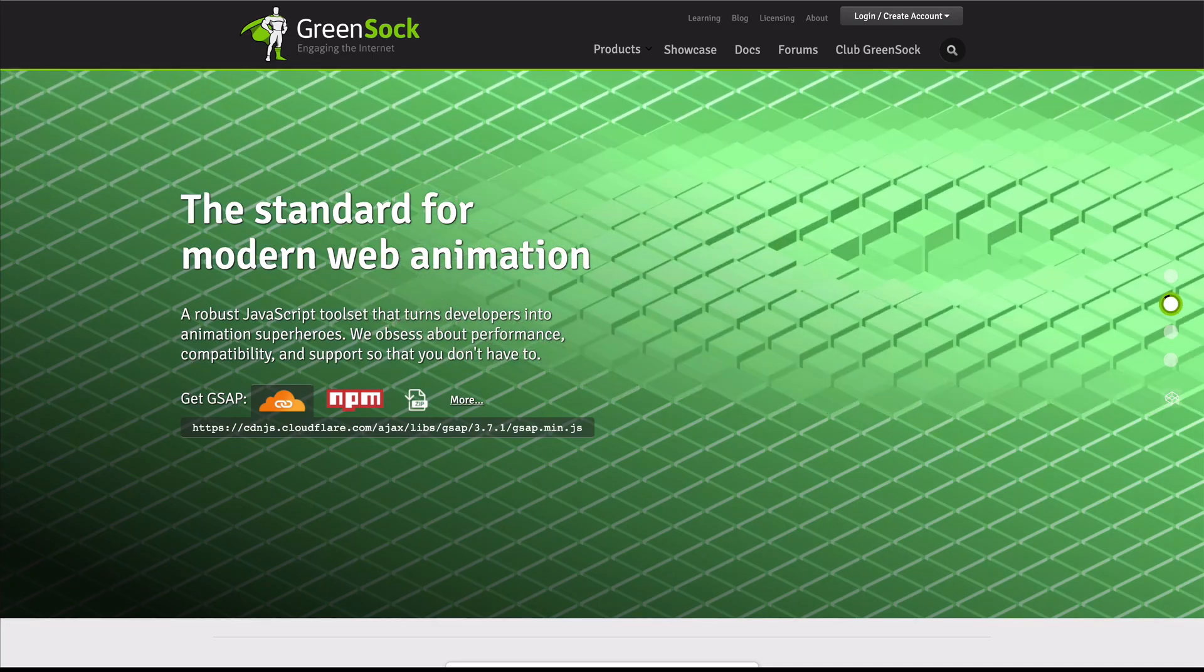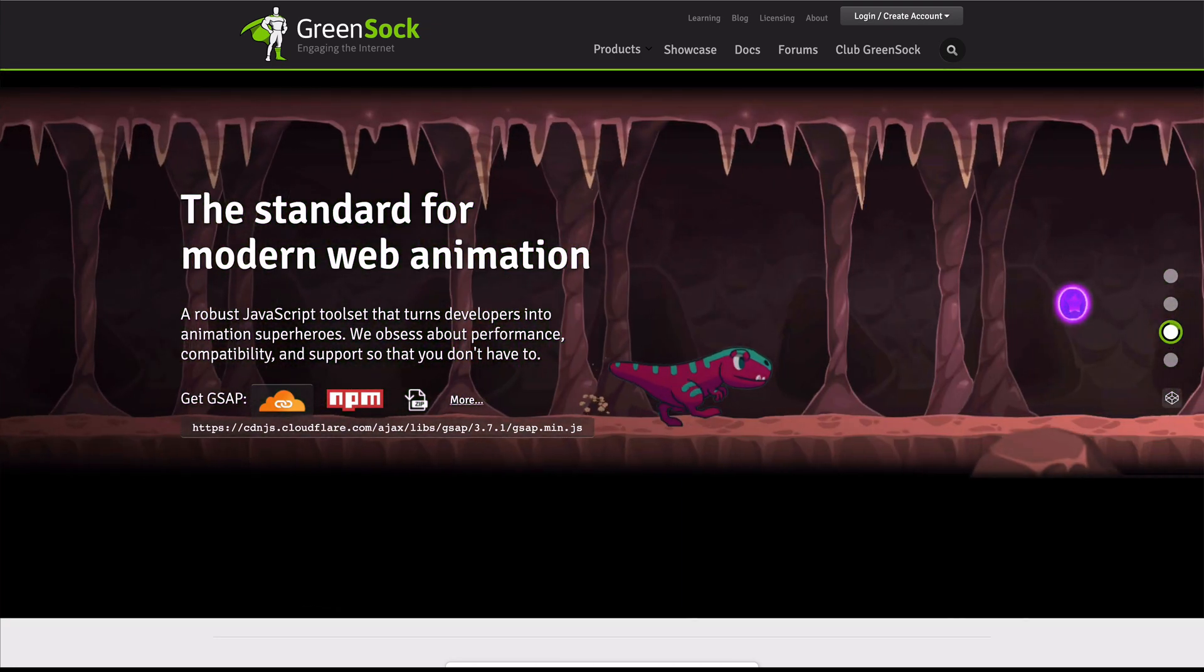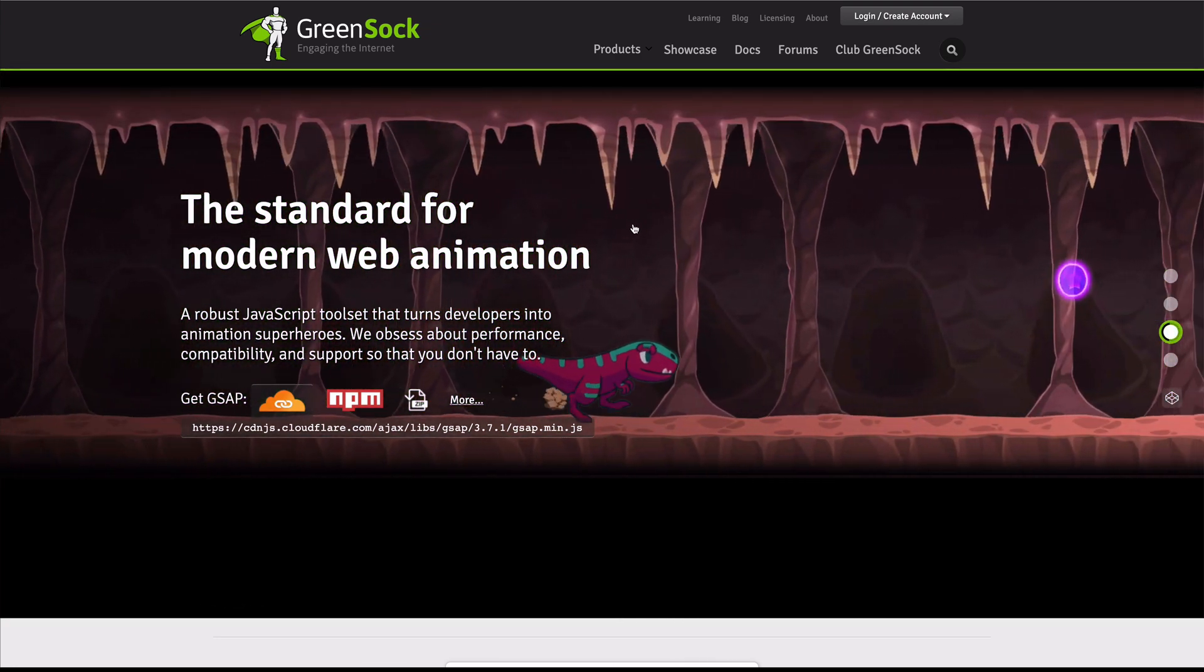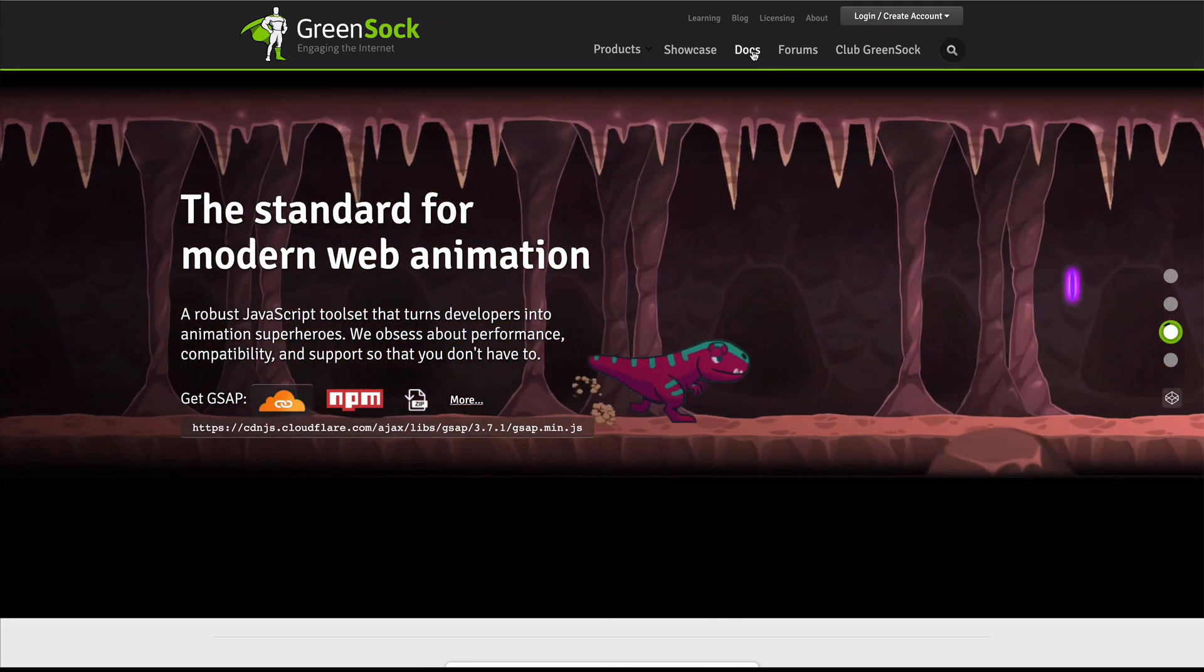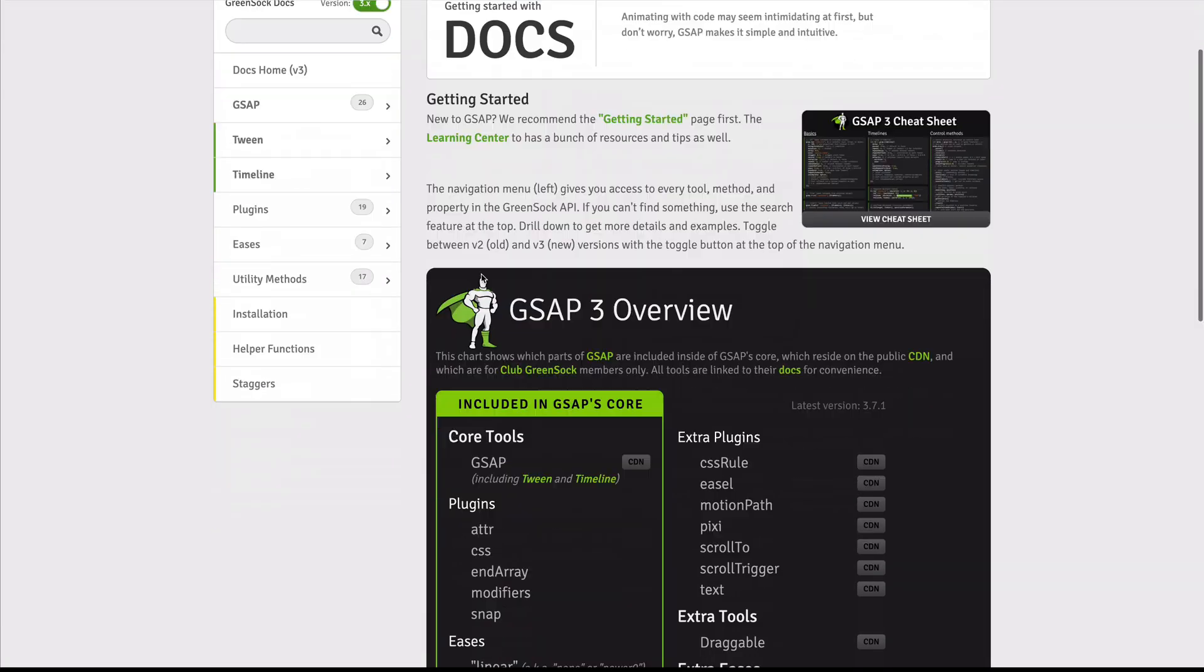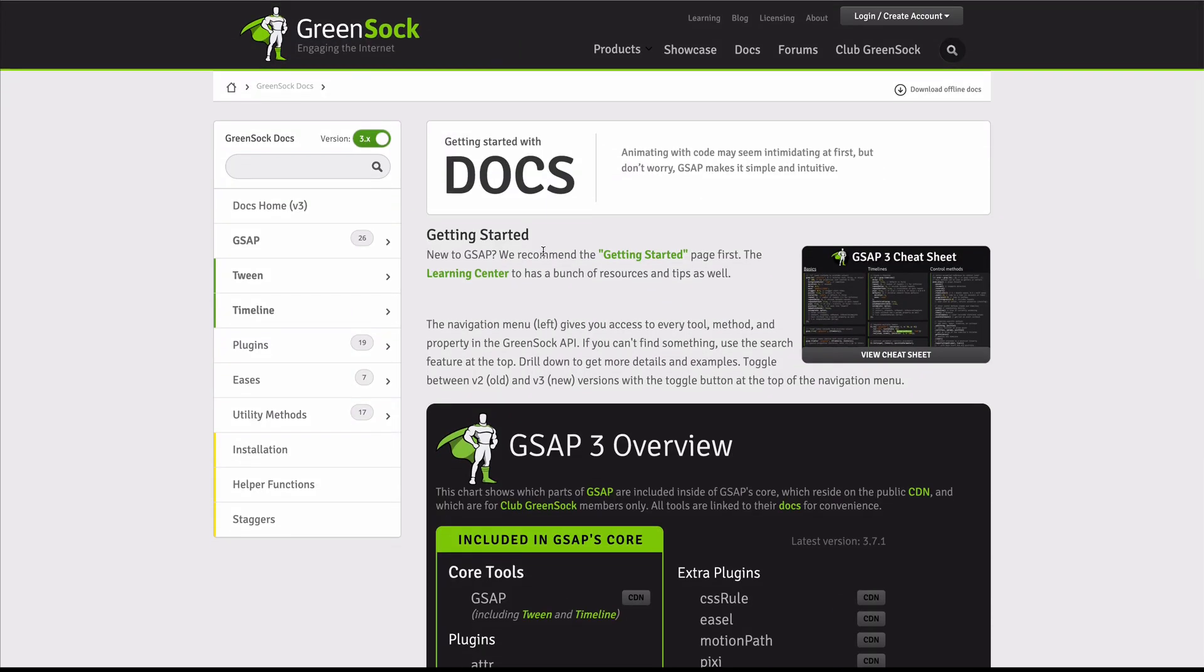Okay, we prepared the code block, but how to start with GSAP? We can go to the docs. Here is the complete documentation about GSAP, but since we are new to GSAP, we will use the recommendation and Get Started.